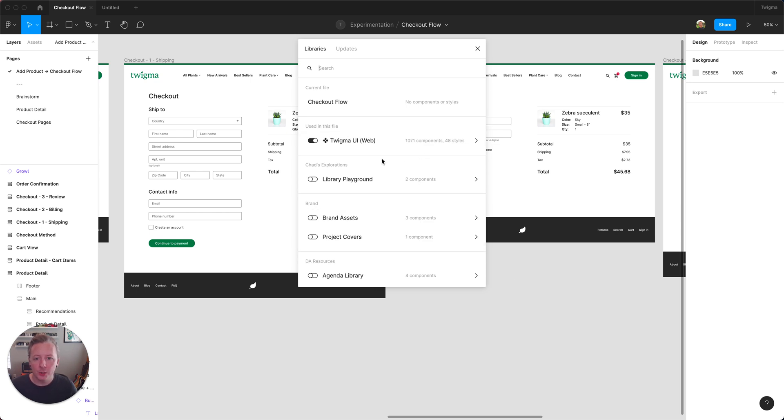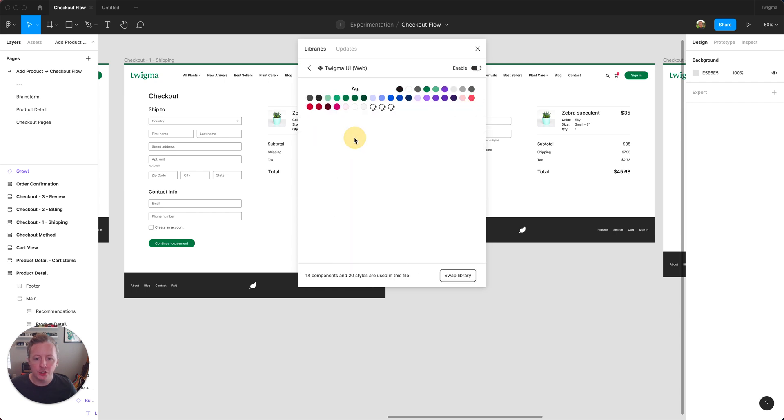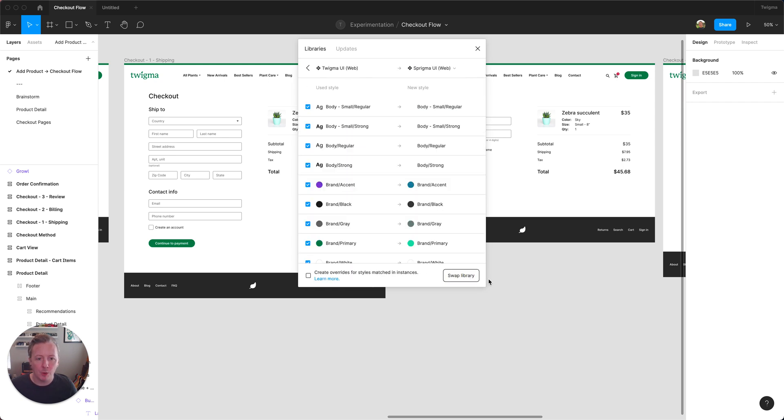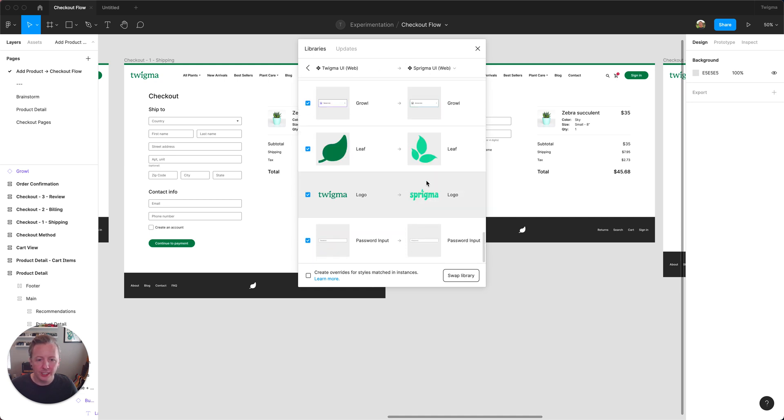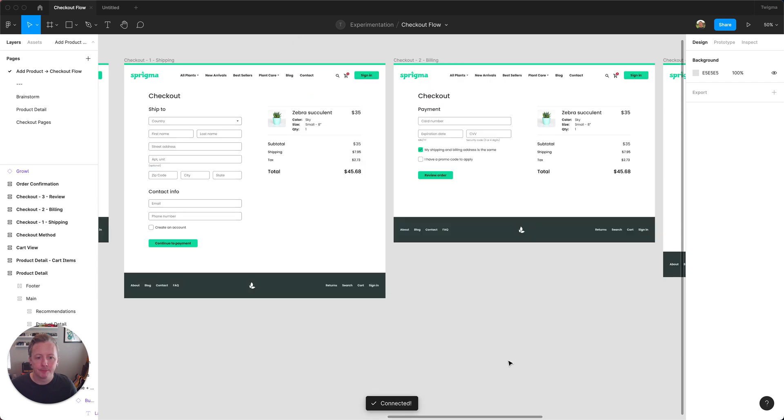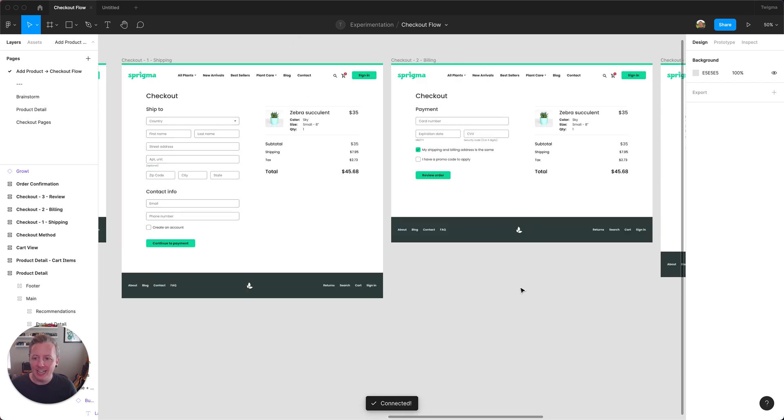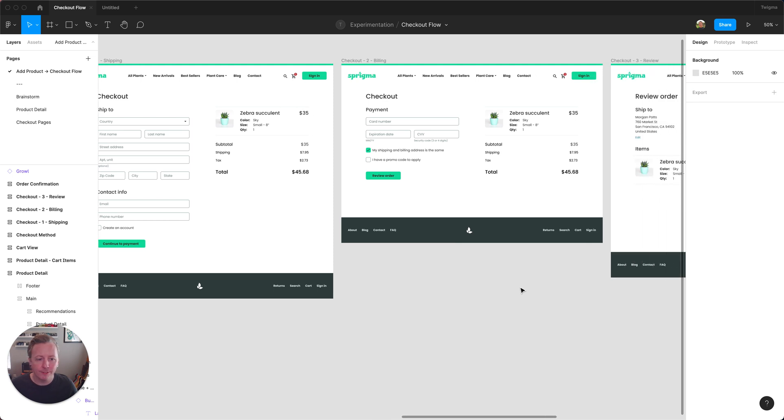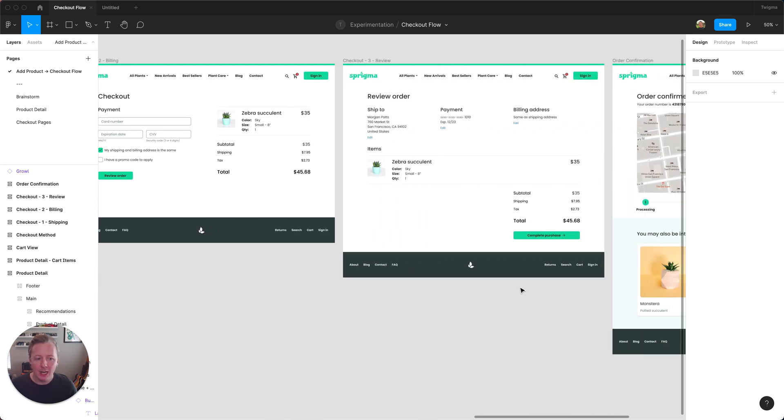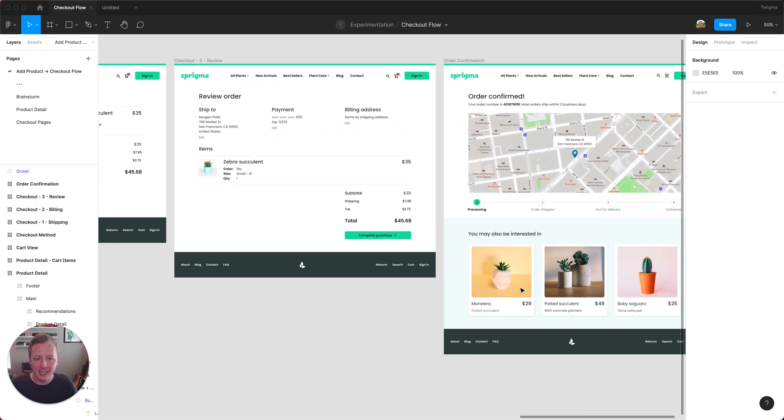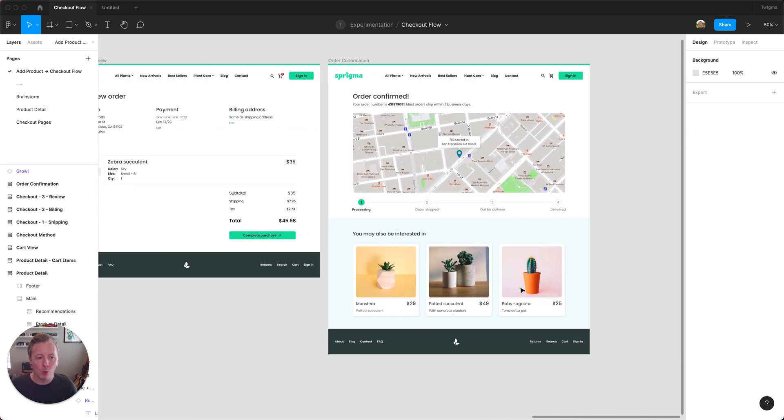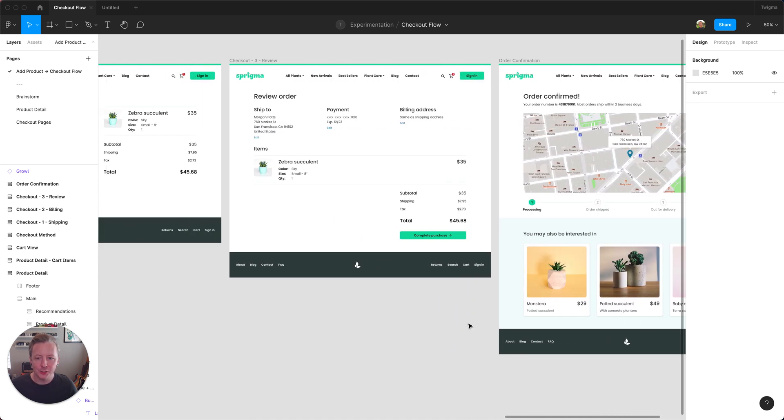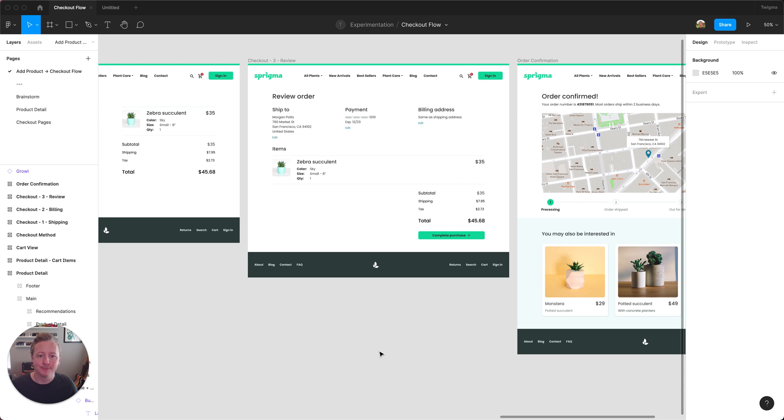So again I'm going to bring up my libraries window and I'm going to choose the library and hit swap library, and I see again on a quick look through here everything is matched up, so I'm going to swap library and I can now see the rest of the checkout flow, how everything has updated for the Sprigma brand.